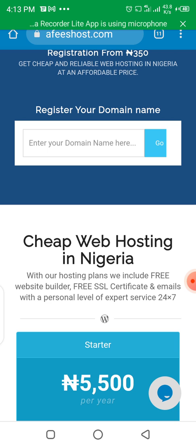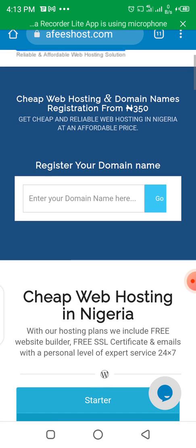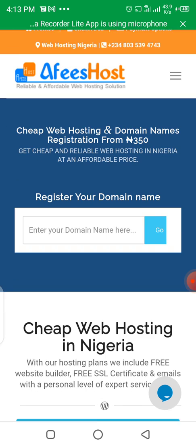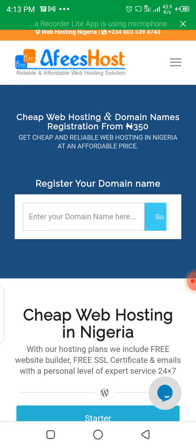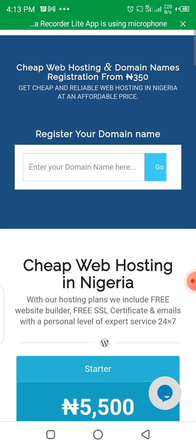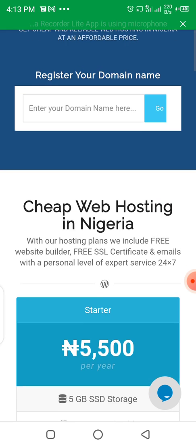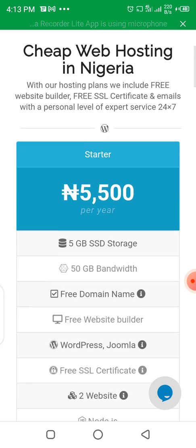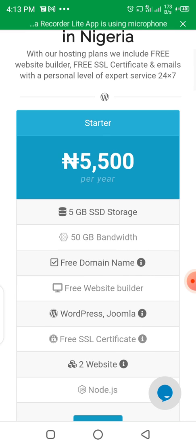When you click on the link, it will take you to this page. All you have to do is just scroll down. We have the starter plan here.